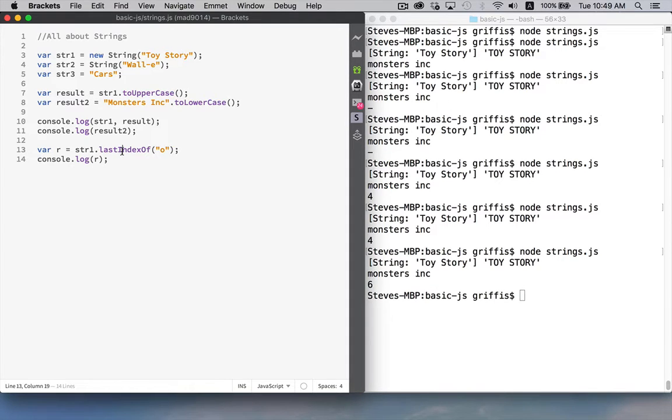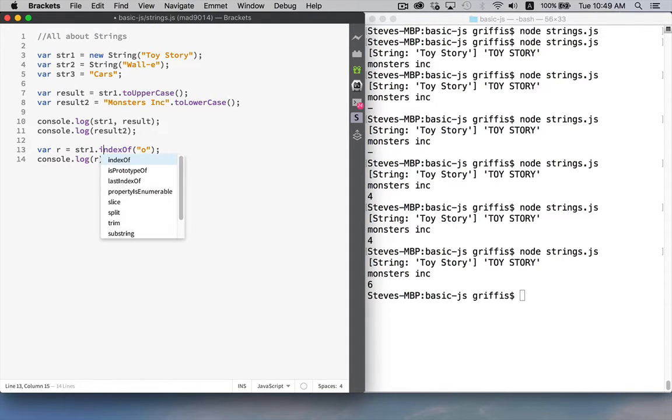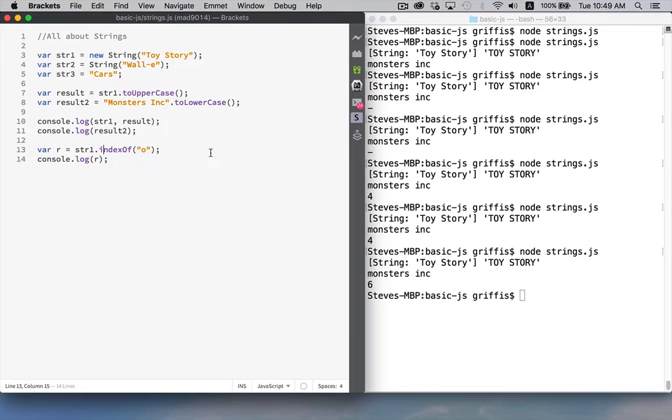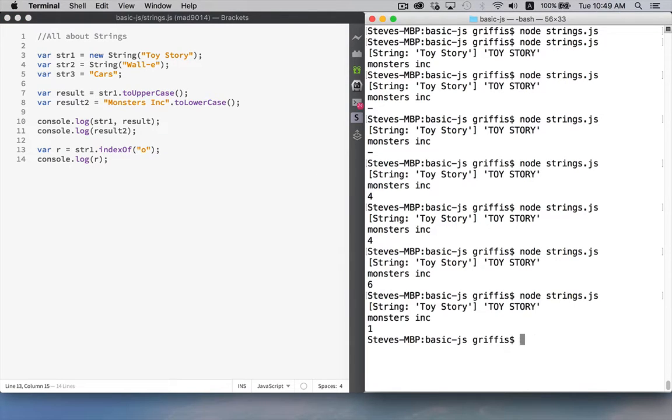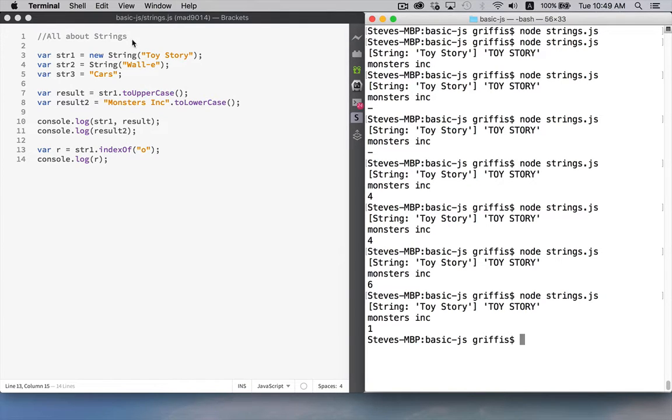If I said indexOf what I'm going to get is one so zero one so indexOf lastIndexOf just has to do with which end of the string it starts searching at.